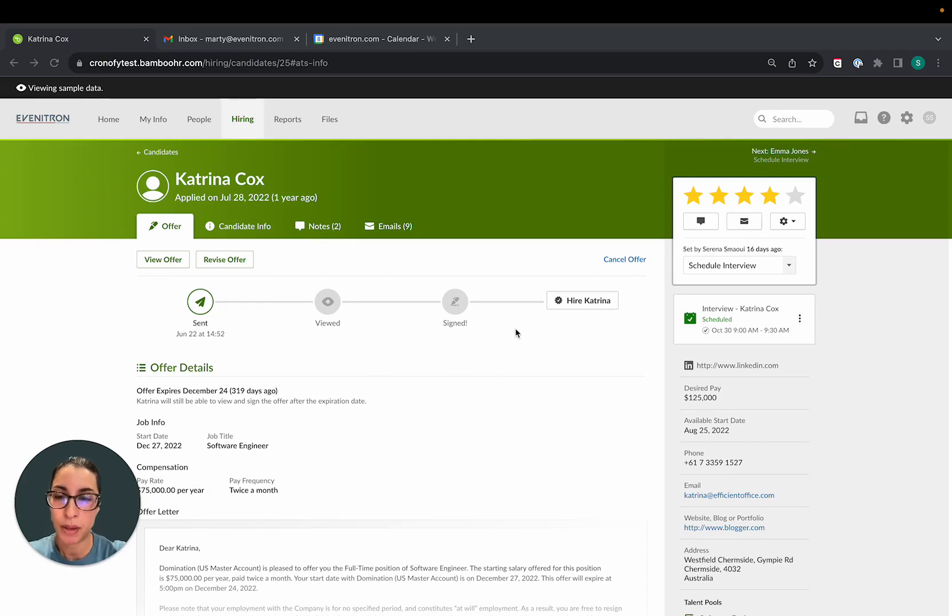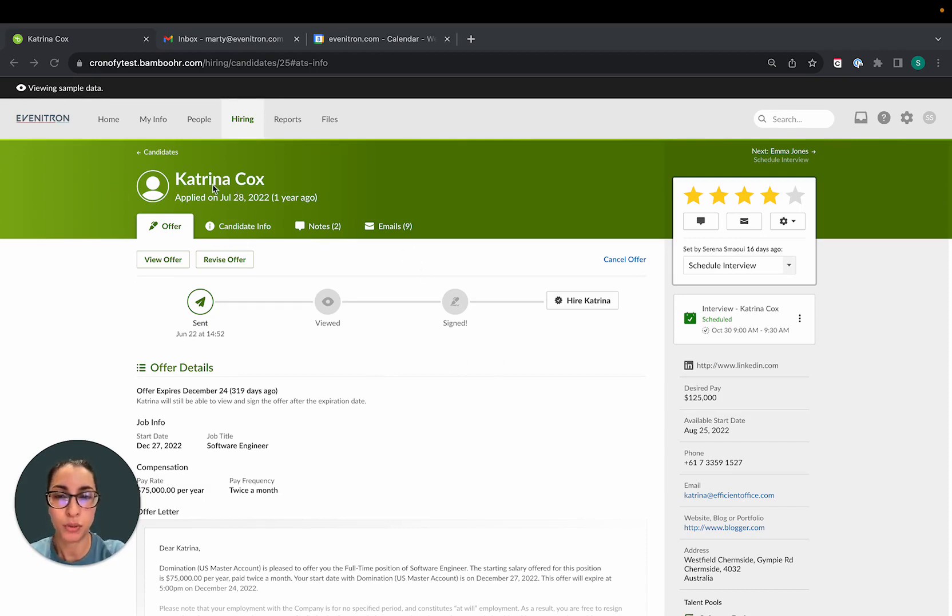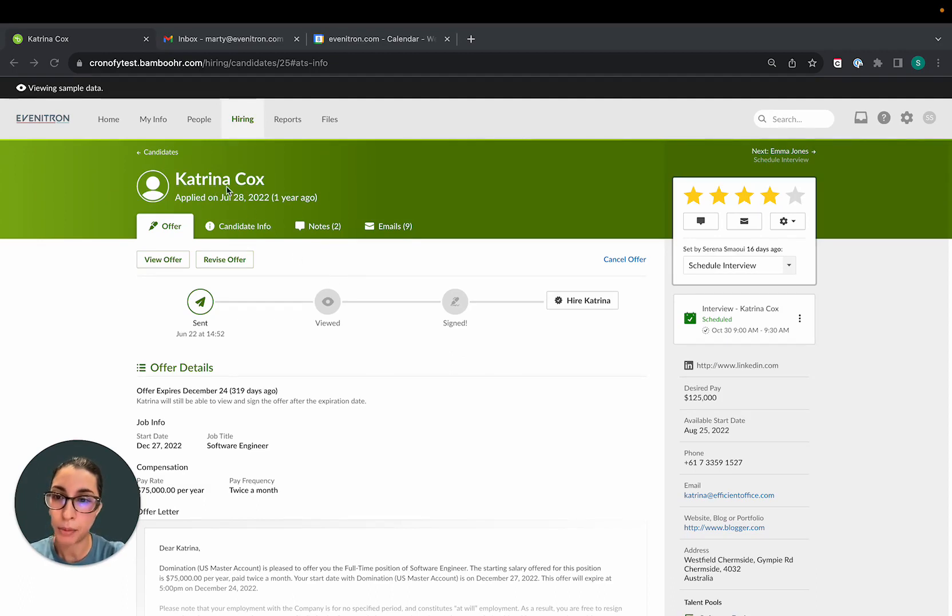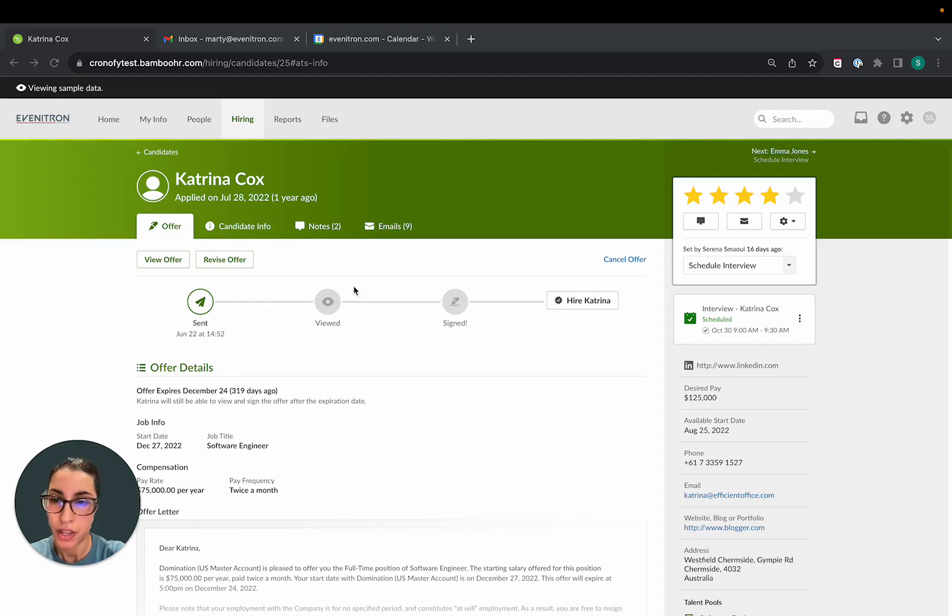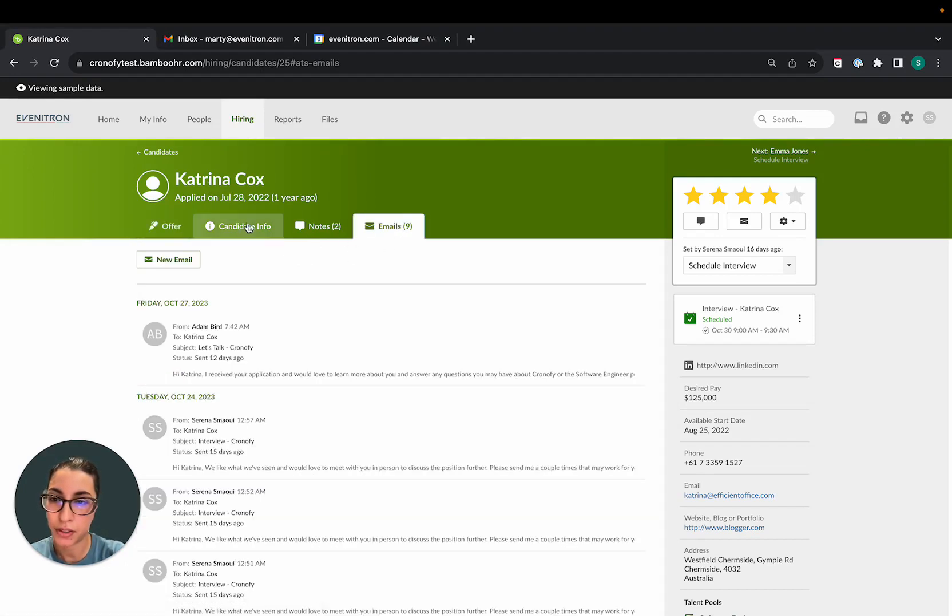So I'm logging to BambooHR at the moment and I'd like to schedule Katrina for an interview. I'm going to schedule Katrina with one of my hiring managers. So the first thing I want to do is to head to the email section.